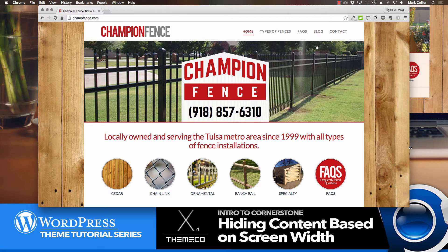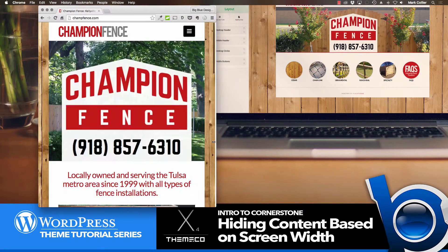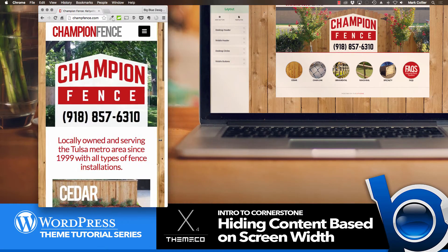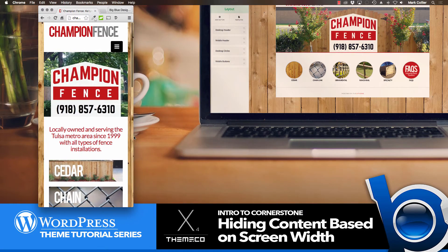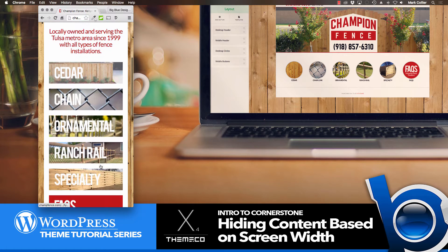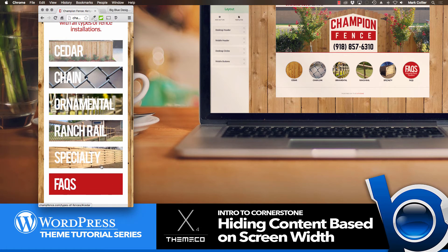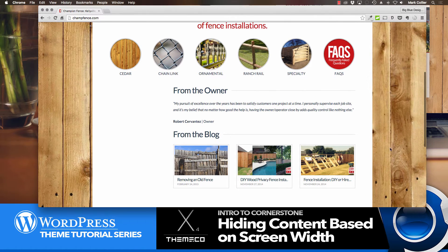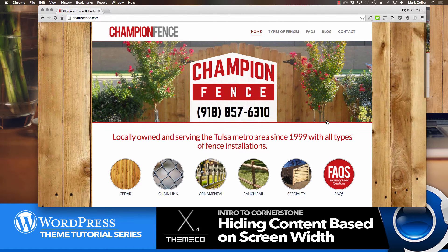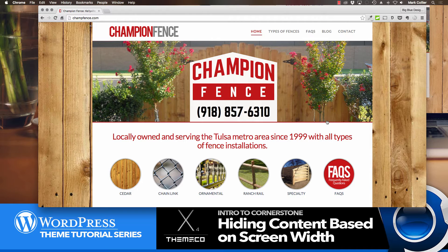Using X, I was able to make it change into buttons that might be a little more friendly for using your thumb to click on things when you're on the mobile, and then when you went back to the desktop, it went back to the round buttons. It's actually quite easy to do with Cornerstone.